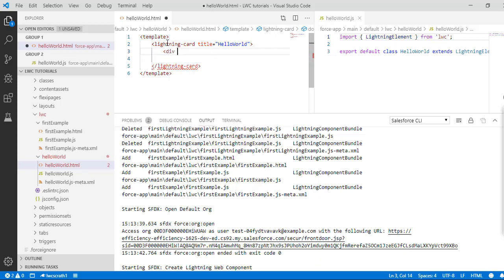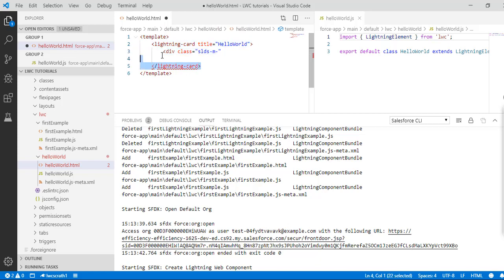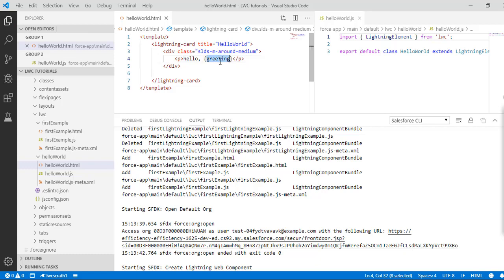Inside the lightning card I'm going to create a div tag. The class I'm going to use is from the Aura framework — you can get it from any Aura component library. Under this div tag I'm going to use a paragraph tag and say 'Hello' followed by the property greeting, so this is going to be a dynamic value.